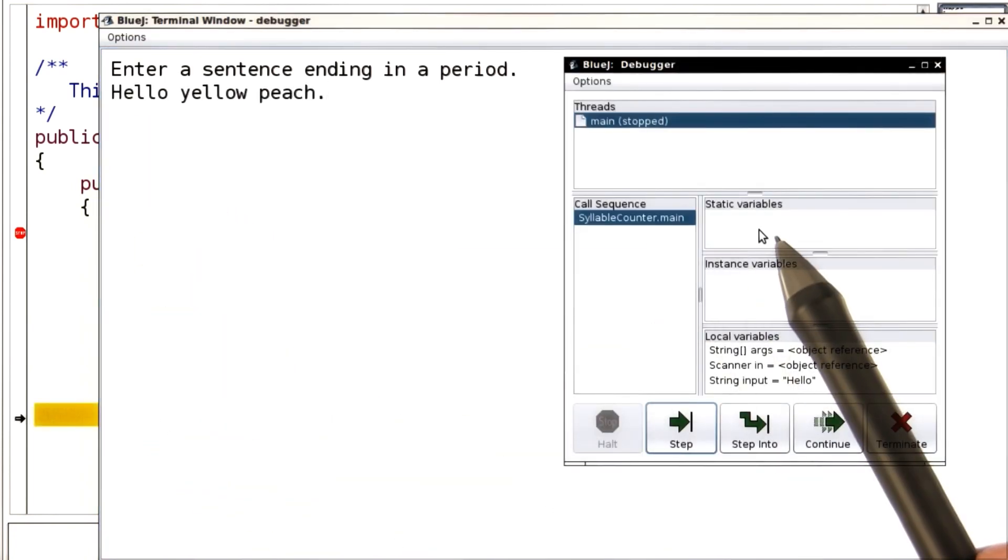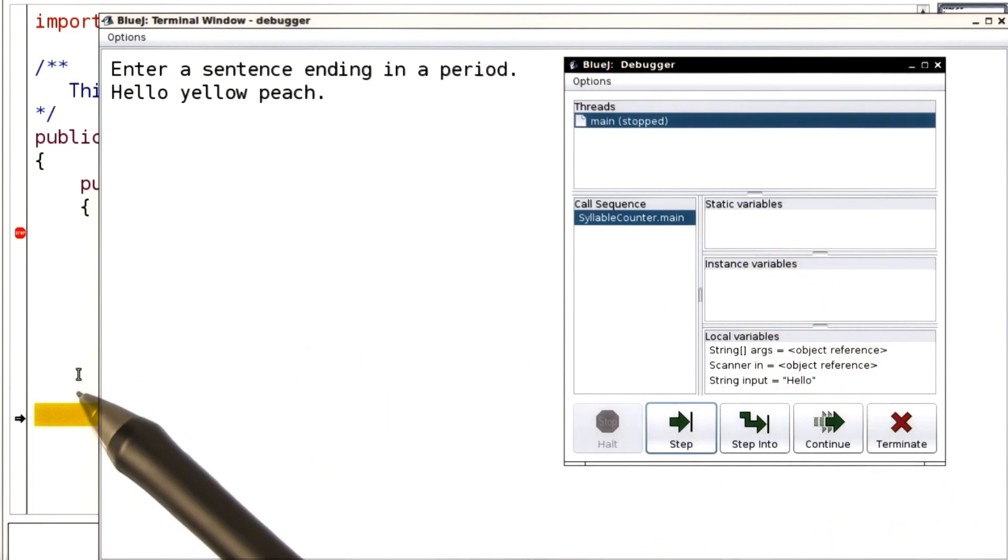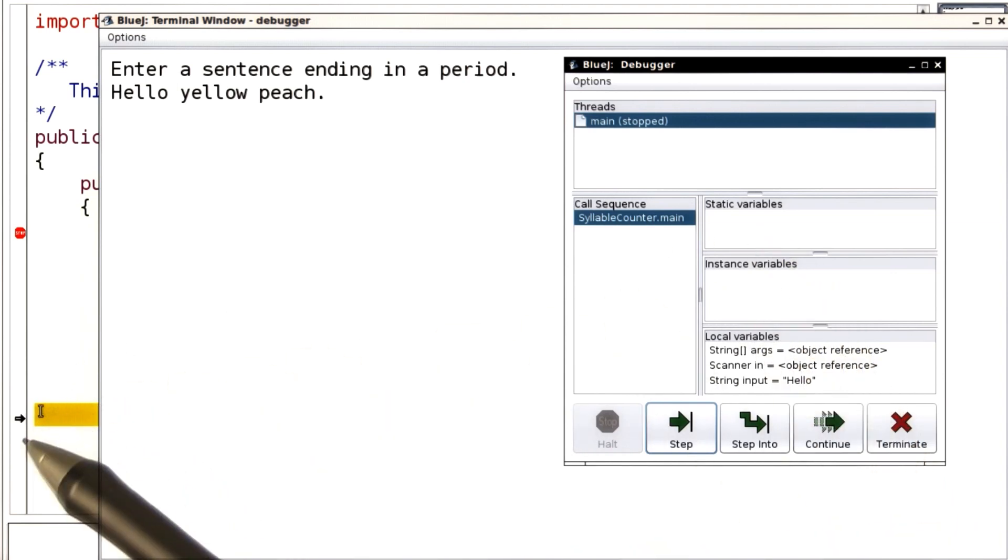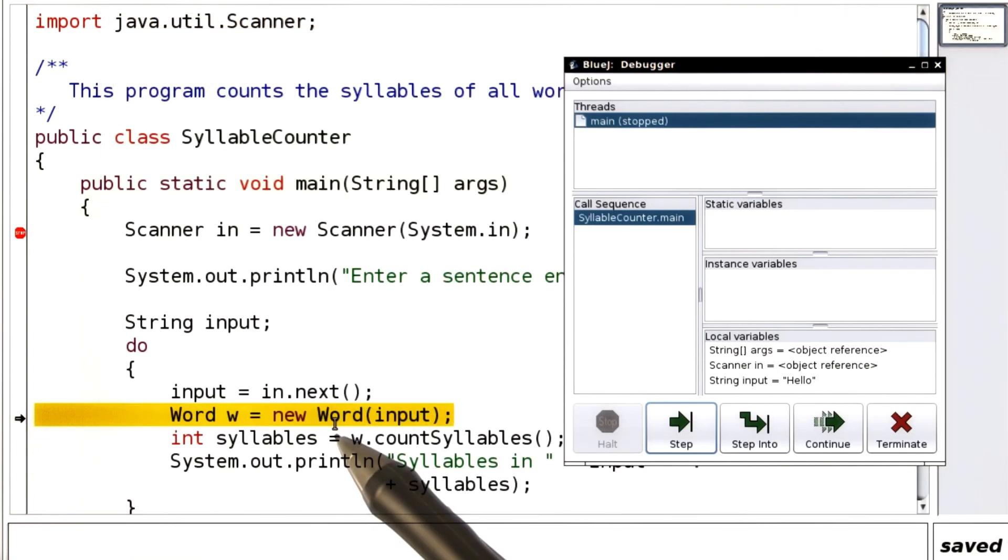And you can see the debugger window again. And back here, our program has advanced by one step. Let's bring this to the front. And we're past here.